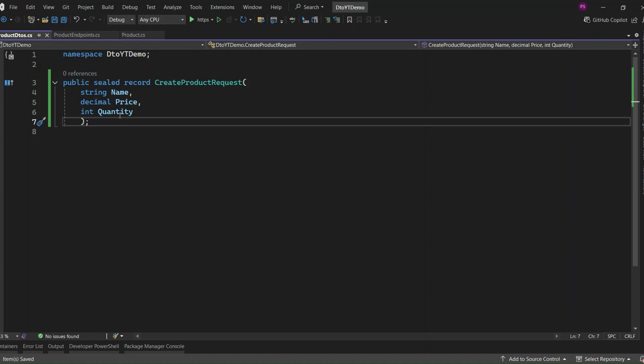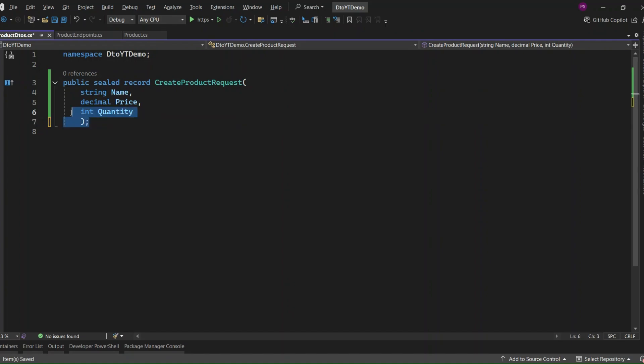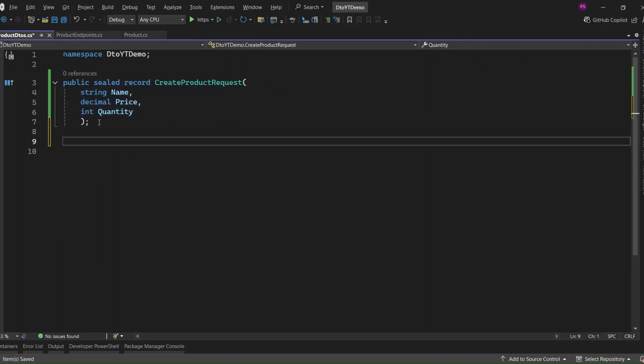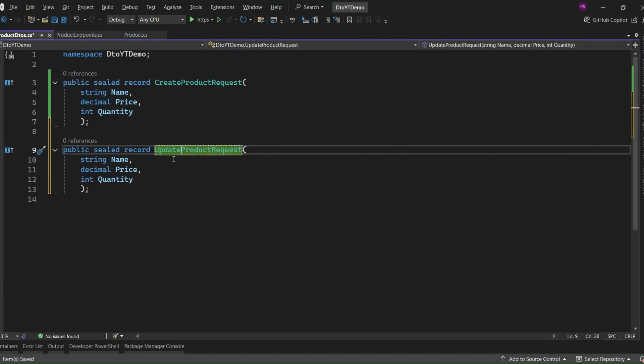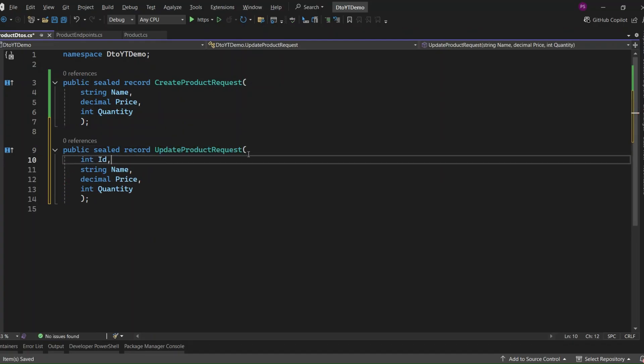Next, let's create the DTO for updating an existing product. And this one's super easy because it's almost identical to the CreateProductRequest, just with one extra field. Add ID field here. Why ID? Because when we're updating a product, we need to know which product we're updating. So we include the ID in the request body, along with the new values for name, price, and quantity. Again, we're not touching CreatedAt or anything like that. That kind of field should typically be handled internally by the application, not passed in from the client.